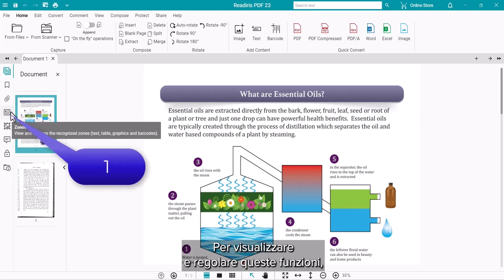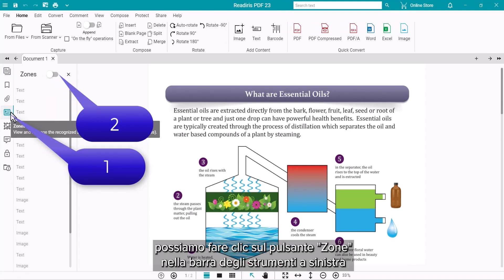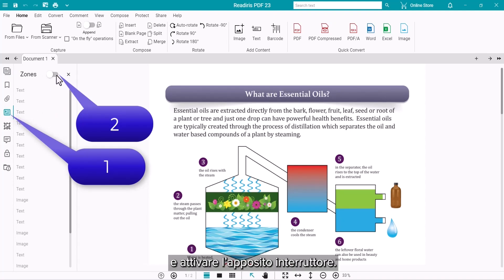These treatments can be viewed and adjusted by clicking on the Zones button on the left toolbar and sliding the zone switch on.